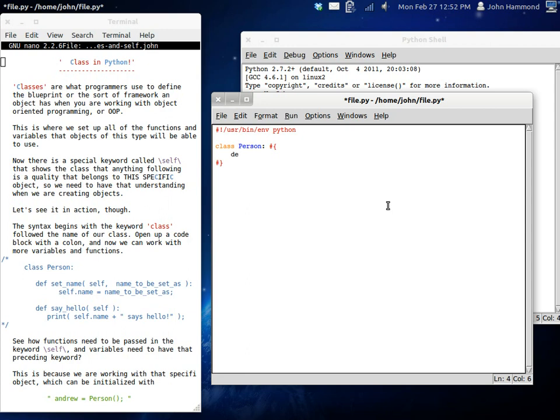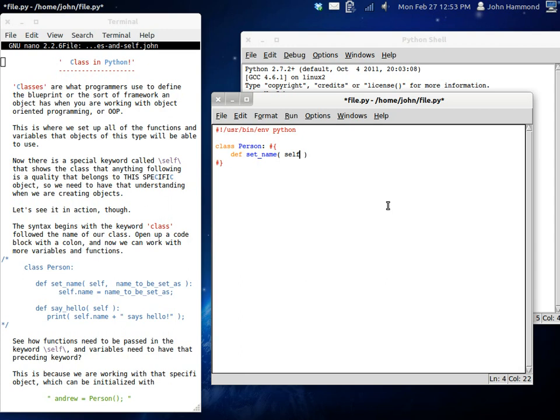So, first off, I'm going to create a function. I'm going to call it a set name. And say self. And self is the new keyword that I want you guys to be looking at. Because self shows the class that anything that's going to follow this is specific to this current object that we're looking at. So, for functions, it always has to be the first parameter, and you don't have to pass that in, but you have to have that set up when you're defining functions inside of a class.